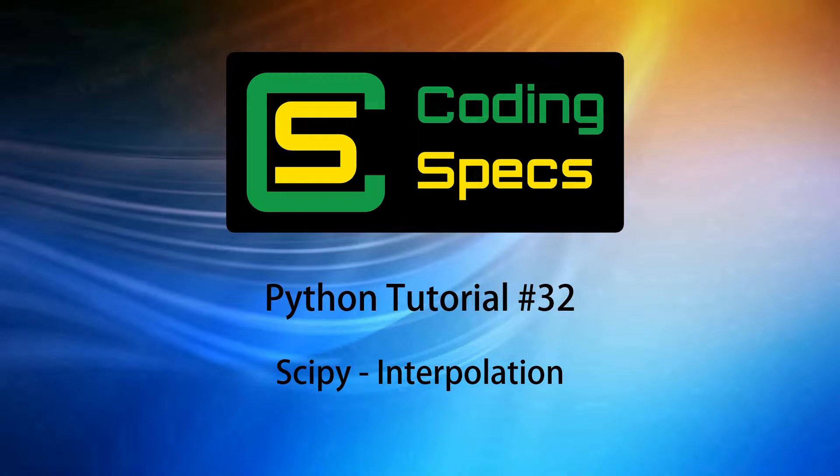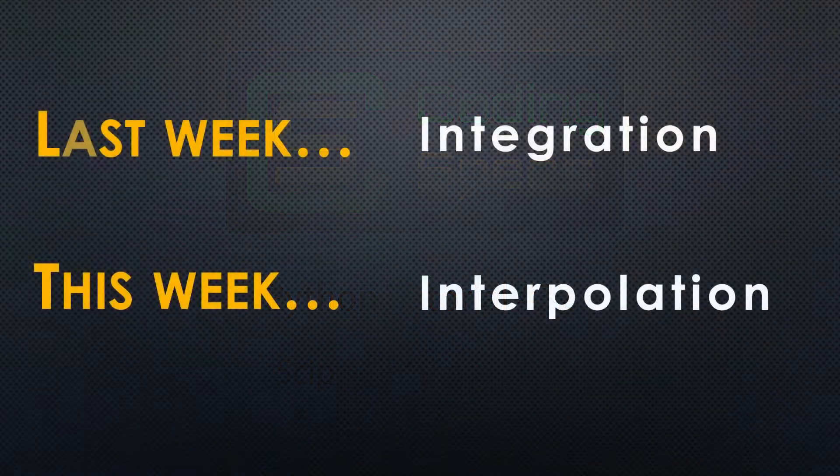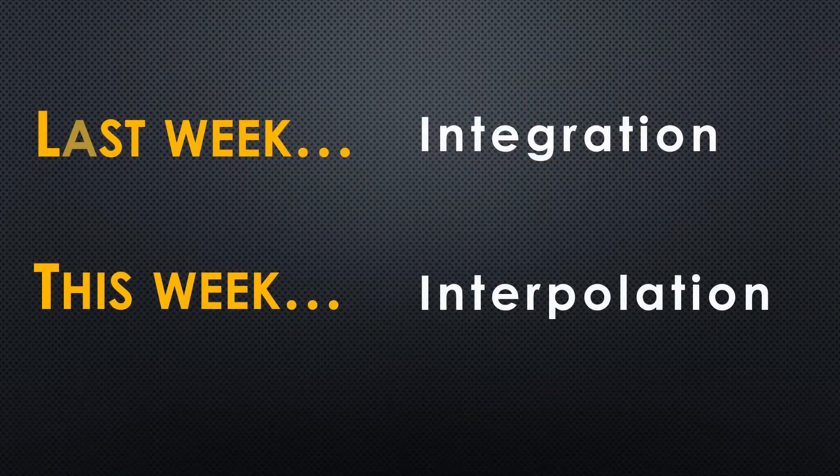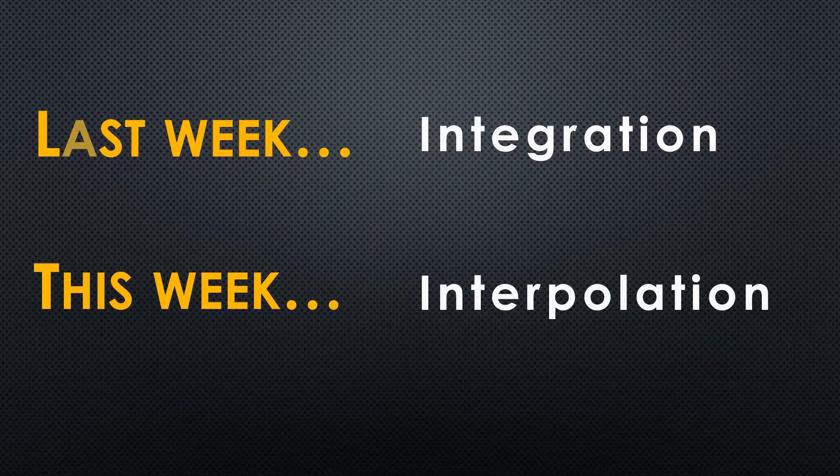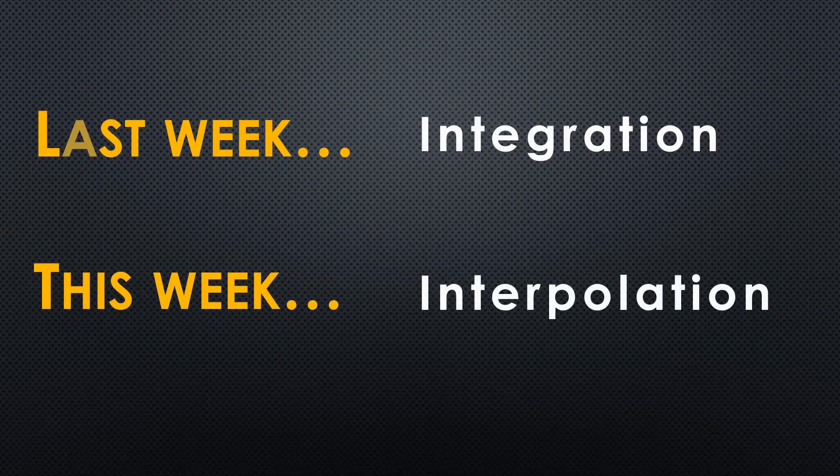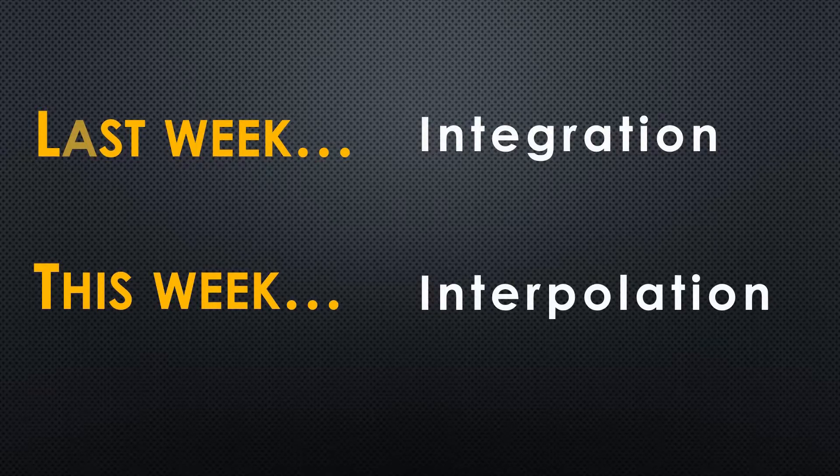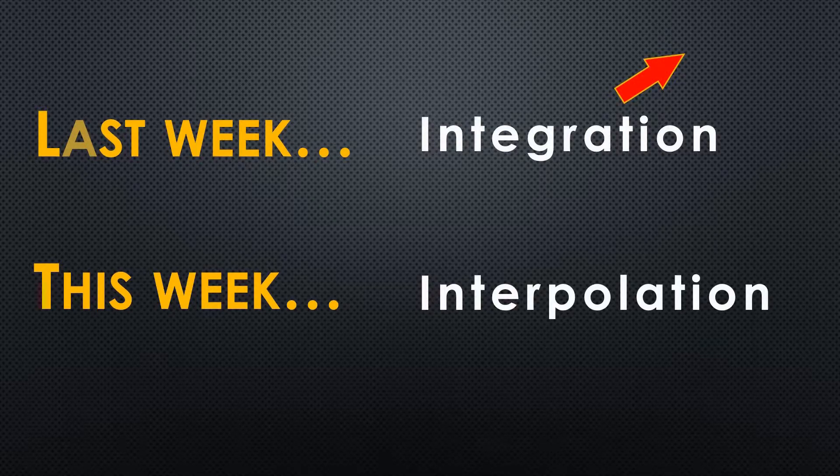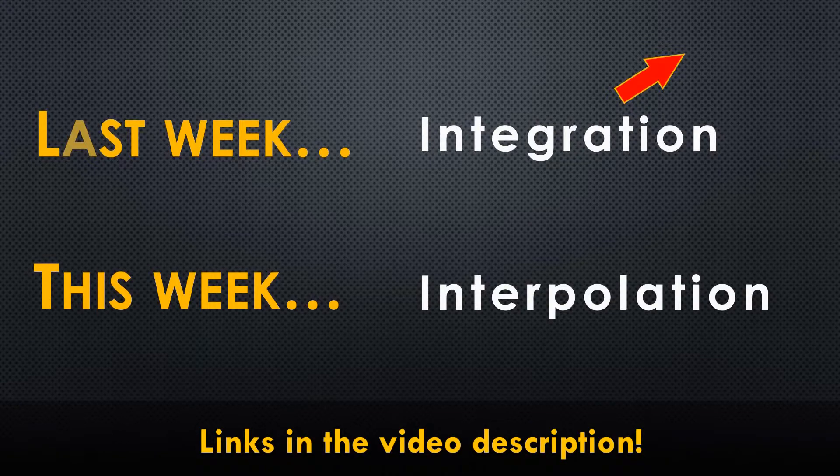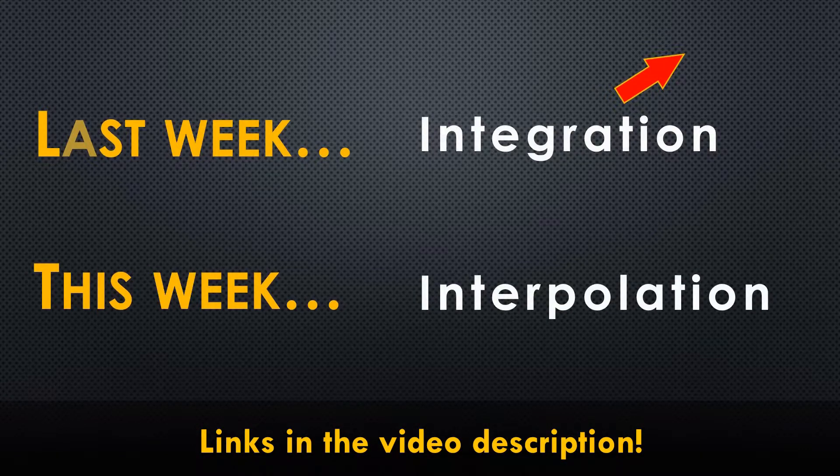Hello and welcome to the 32nd episode of the Python tutorial series. In last week's video we looked at how to perform integration in Python. In case you missed it, I'll leave a link to it in the top right hand corner of your screen and in the video description so you can check it out at the end of this video.